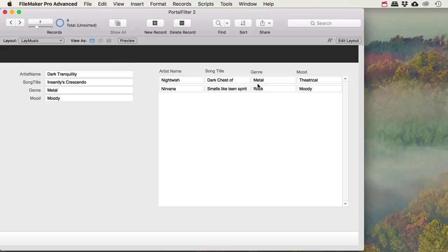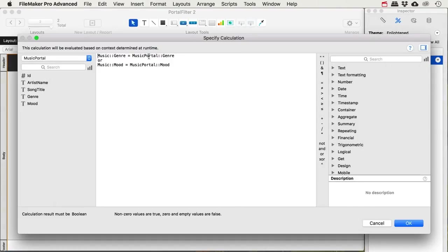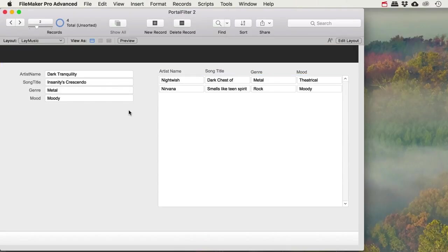If you want to be more specific and require both conditions to match, you can use AND instead of OR and play around with this to get different results. This is a very simple way to use a couple of fields and get filtered results in your portal.